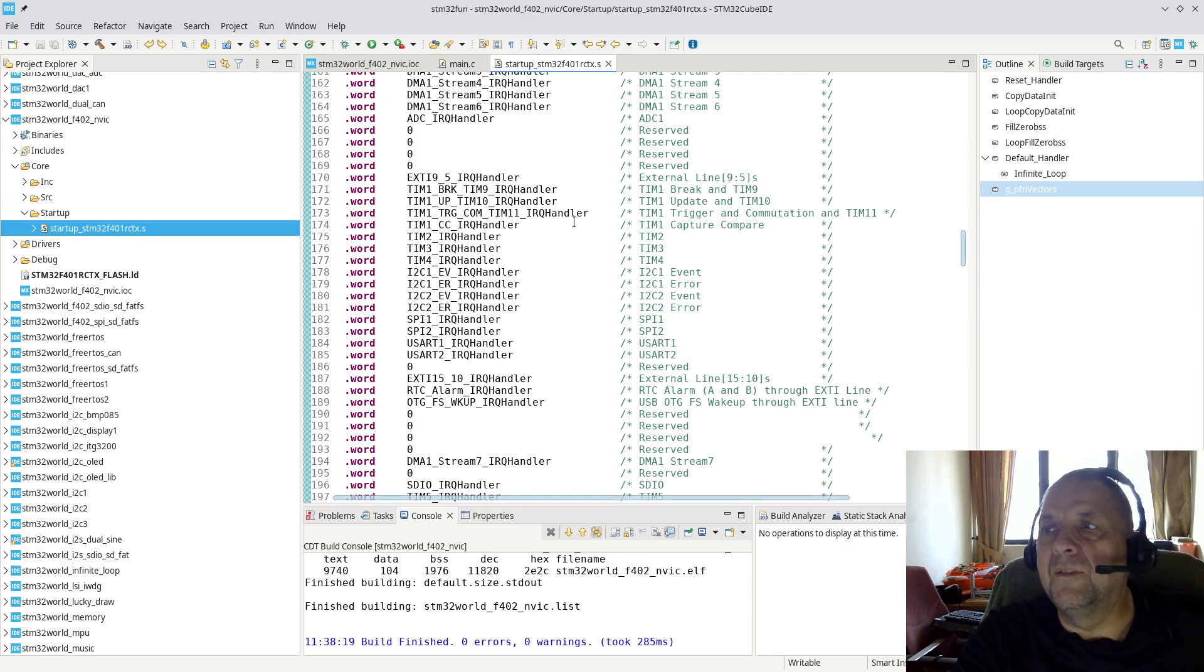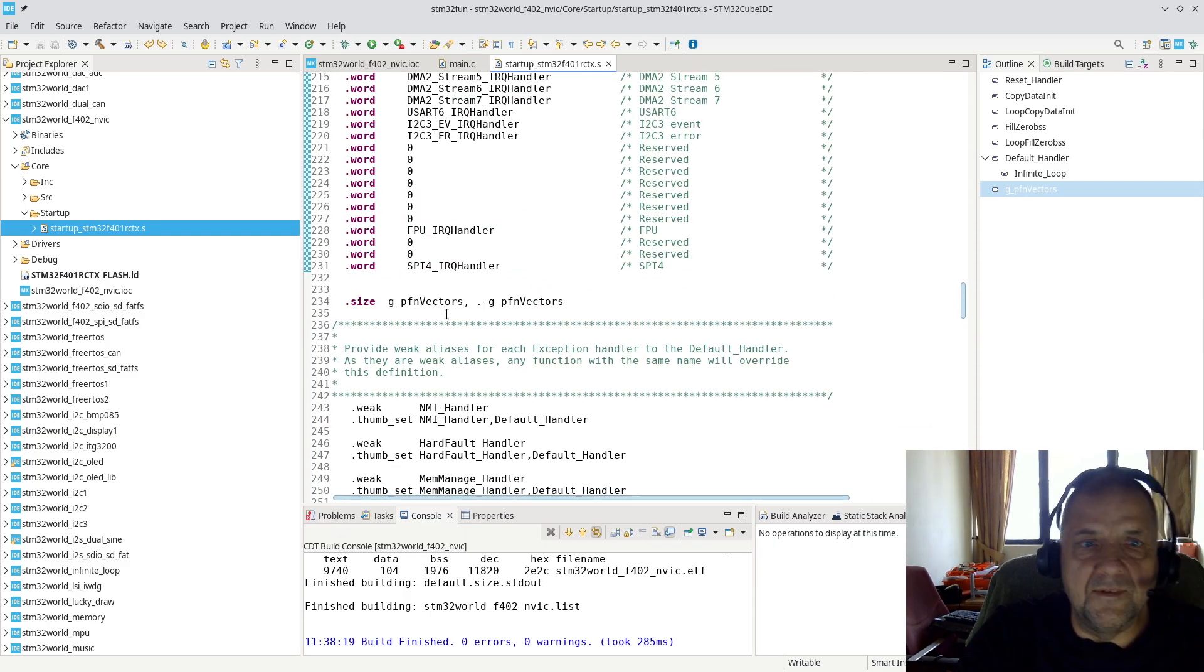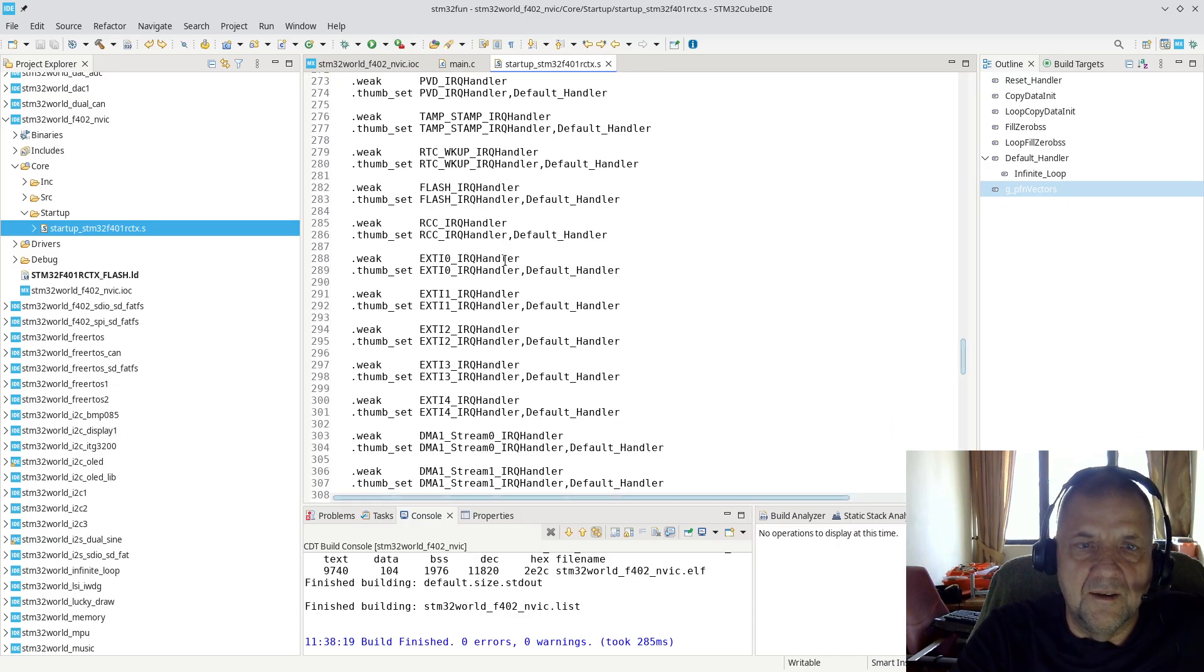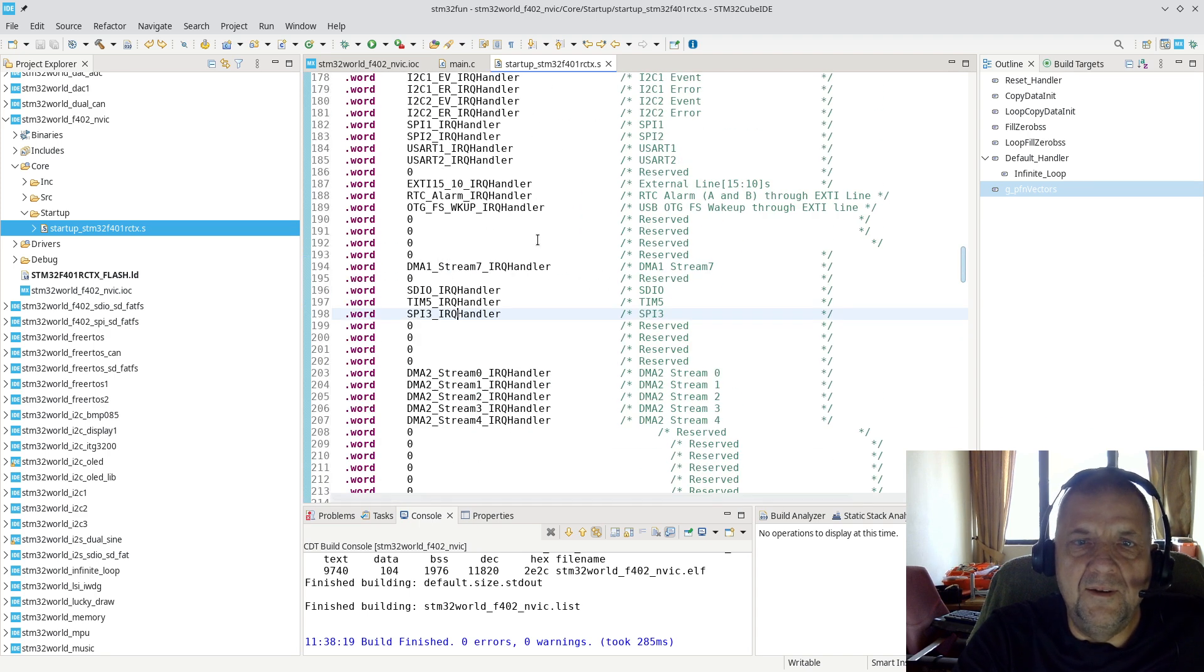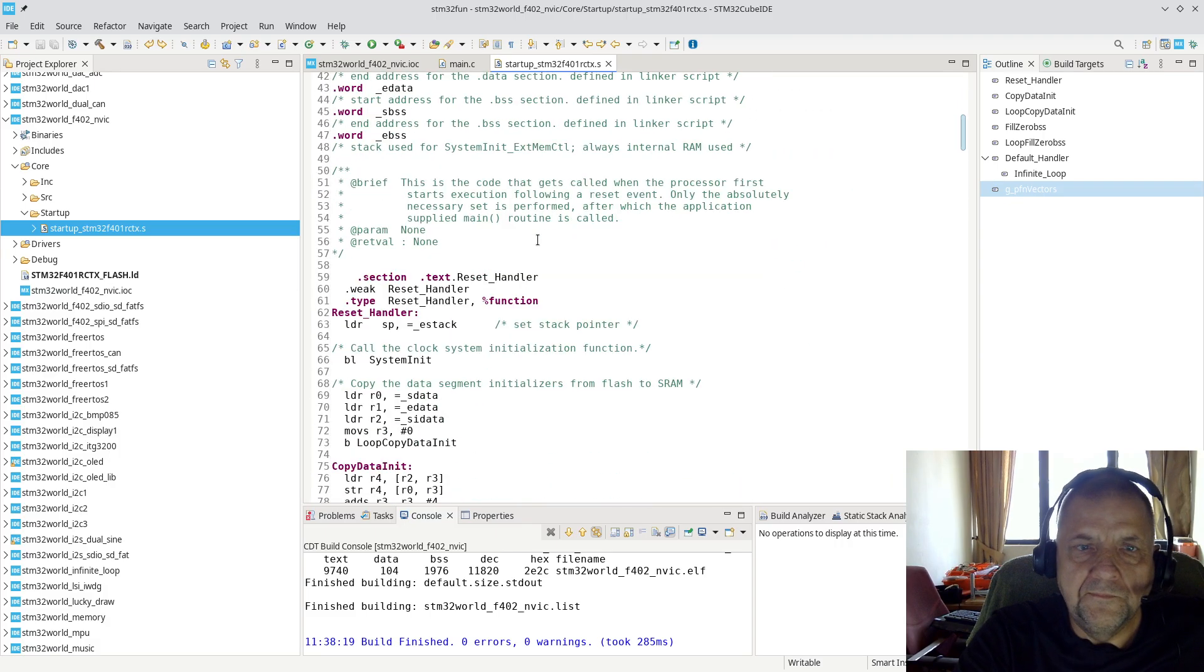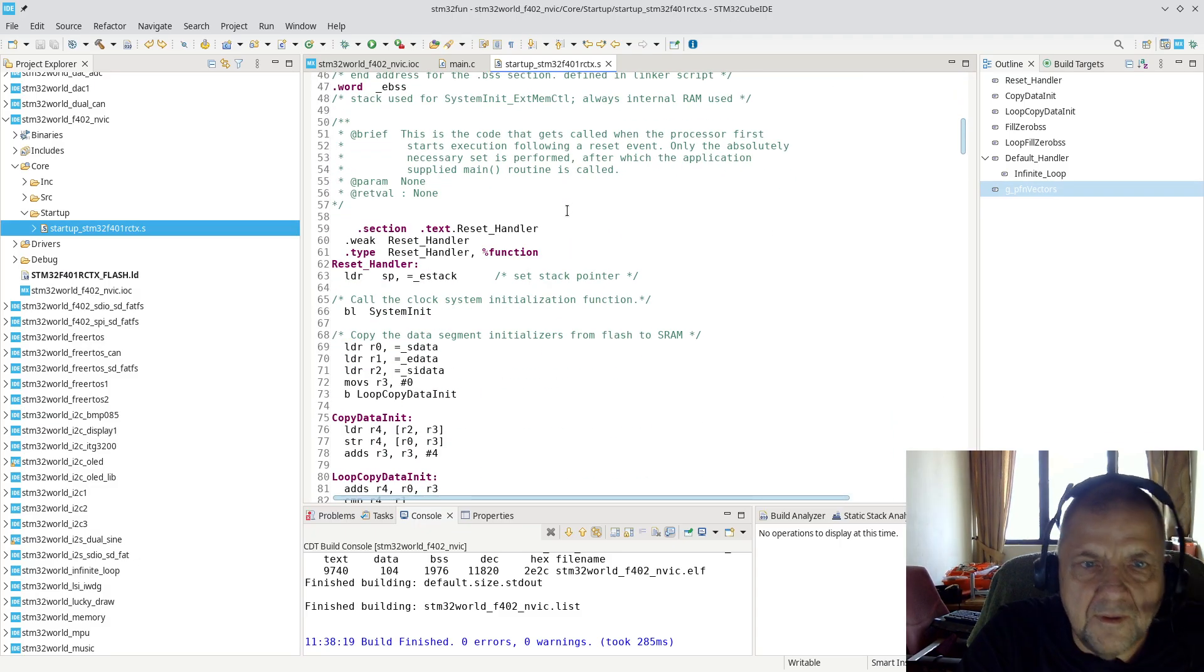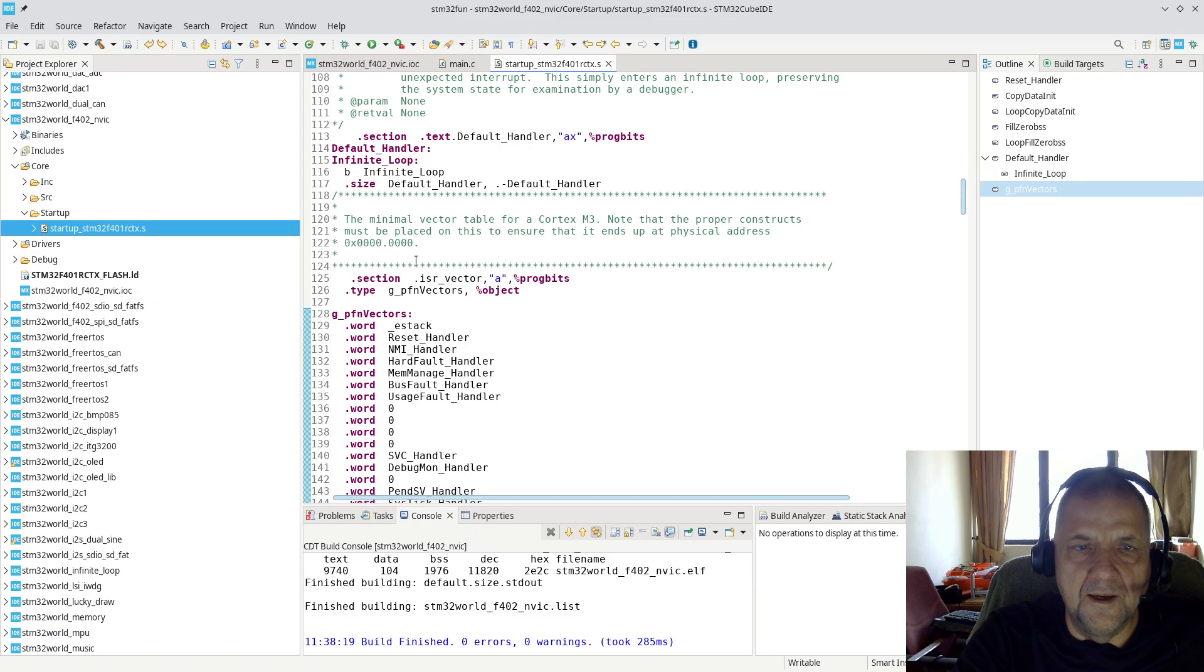If this code is not generated or included, you will see down here at the bottom that there is a weak reference. Every single one of these calls has a weak call to it. By default it will go into the default handler. The default handler is defined up here.